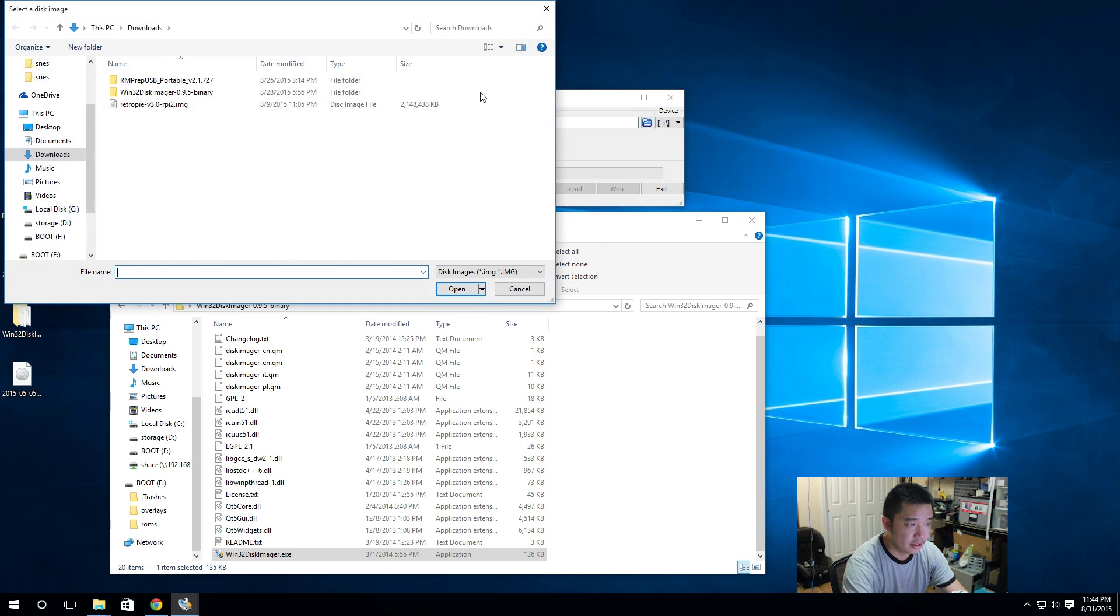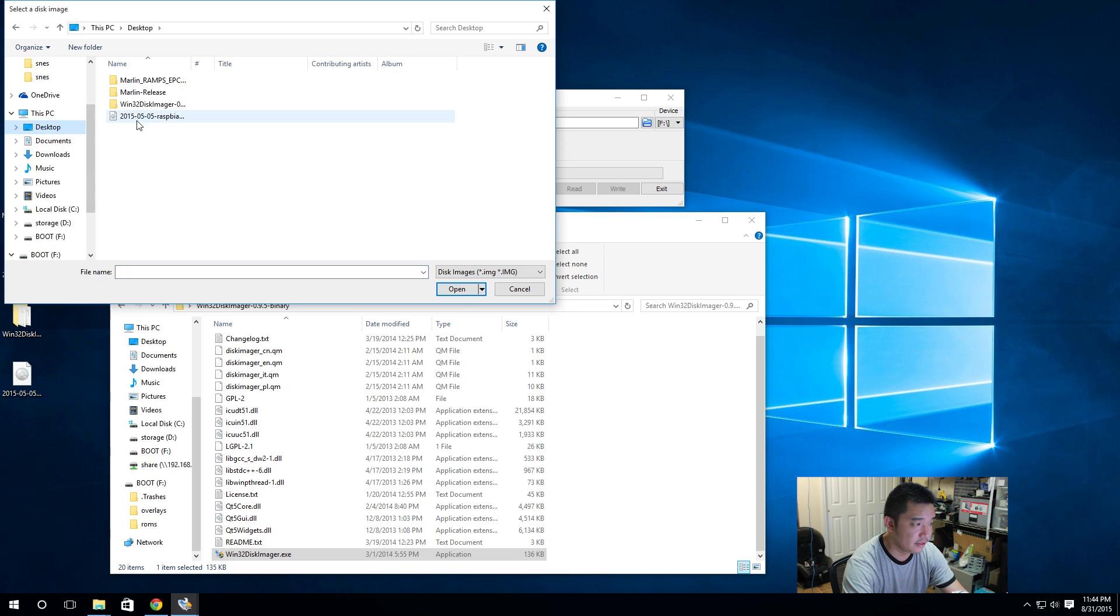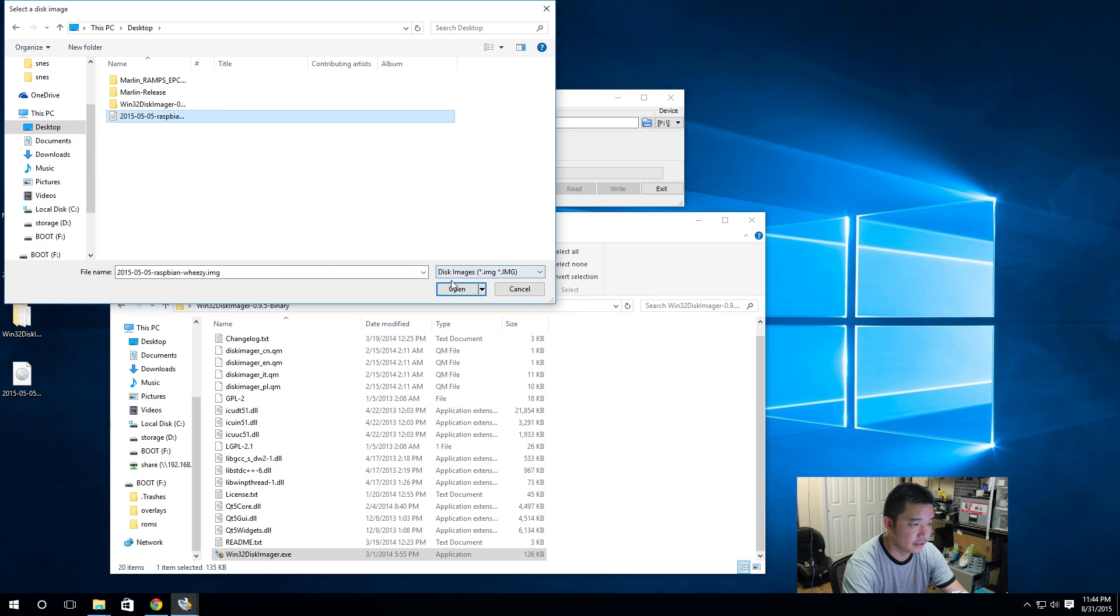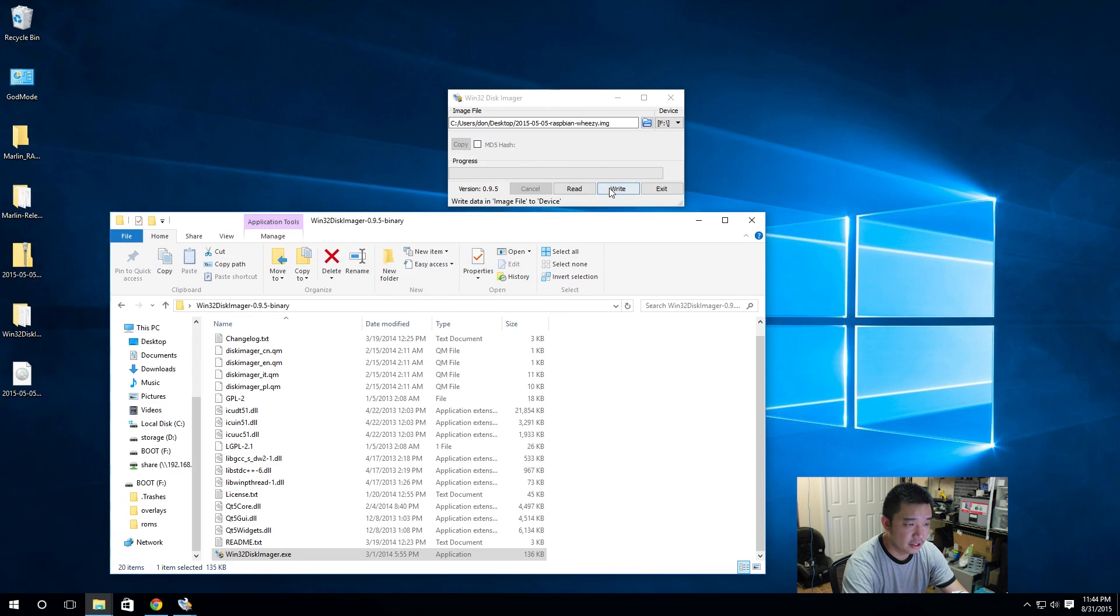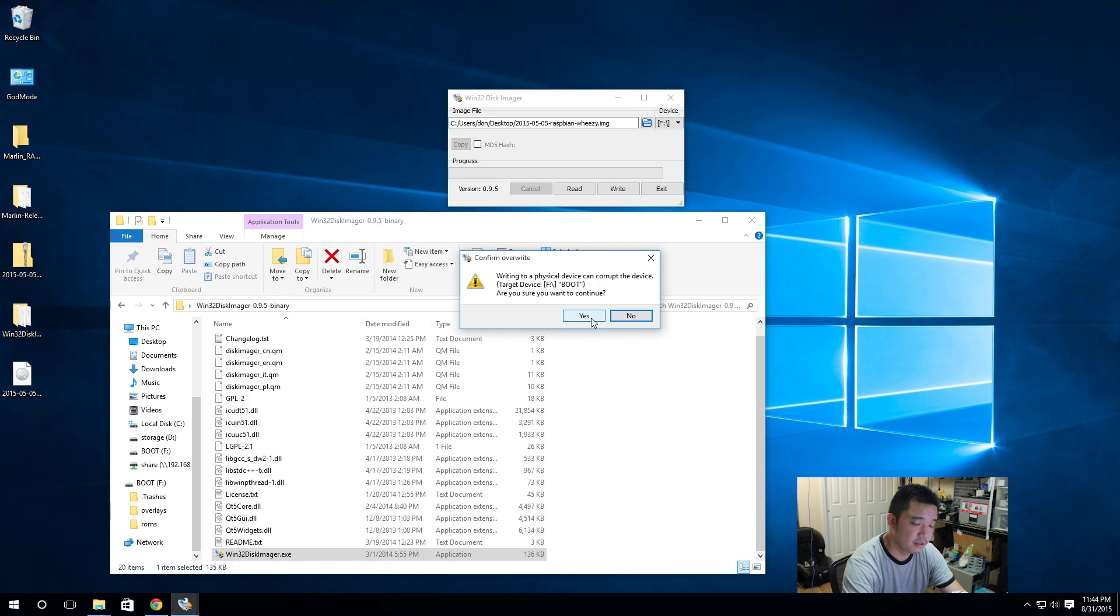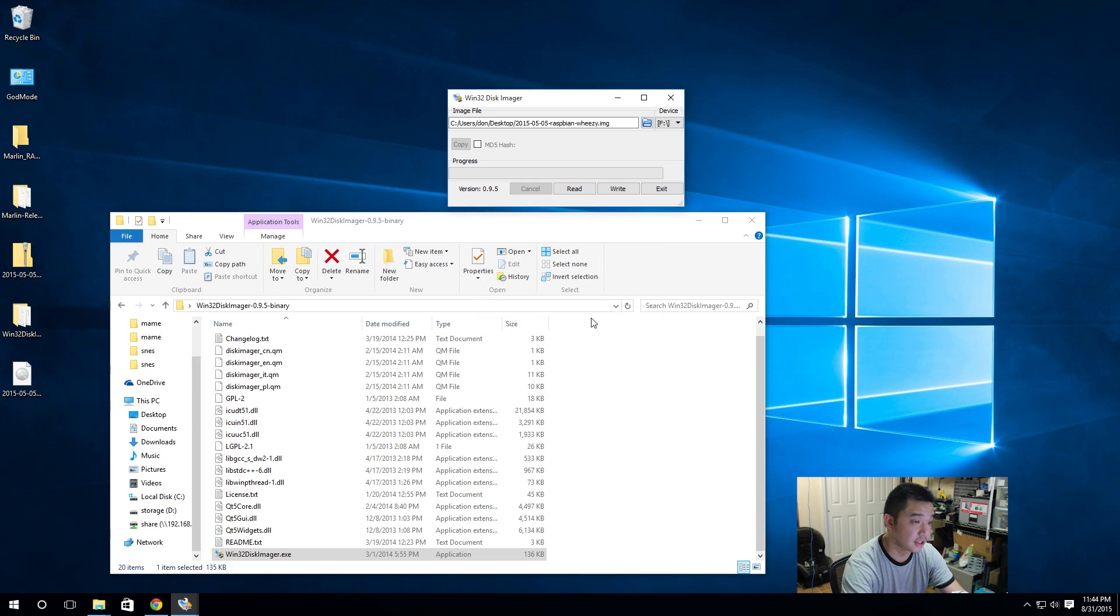Open the image file and I know I saved it into my desktop, so I'm going to hit desktop and here it is. The next step you'll have to do is just write. It's going to say everything's going to be deleted. Are you sure you want to continue? So yes.